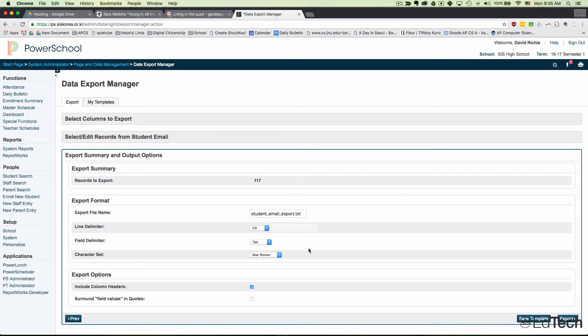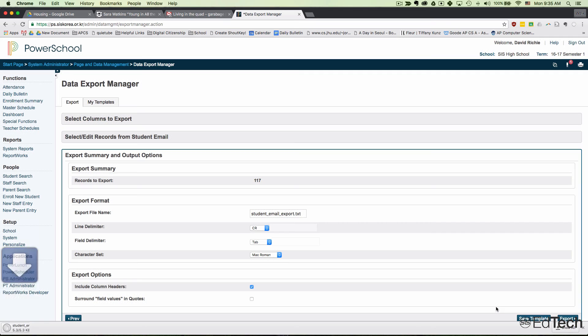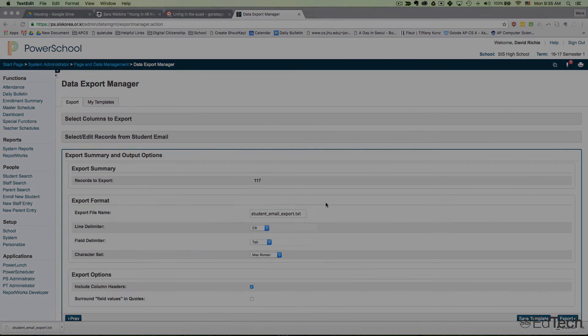Click Export and it will download a list of everyone you selected to export their emails.